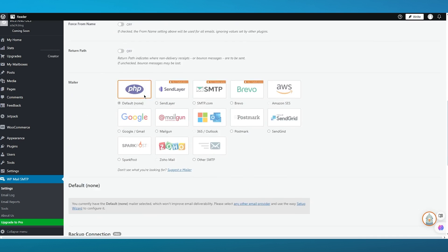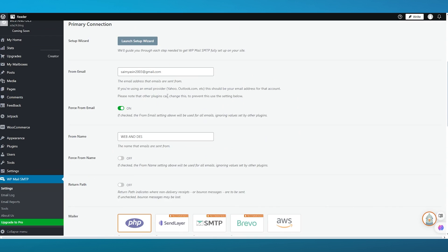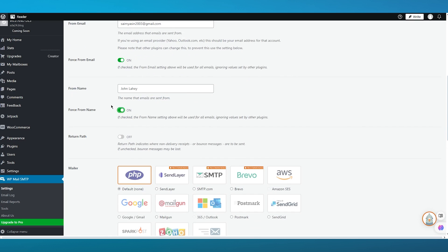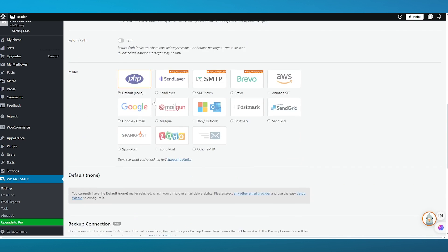Scroll down to the From Email section. Your from email will appear there, and you'll also see a 'Force From Email' checkbox. If checked, the from email setting above will be used for all emails, ignoring values set by other plugins. Below that is the From Name field where you can add your name, so all emails will come from that name. You can also enable 'Force From Name' to apply it to all site emails.